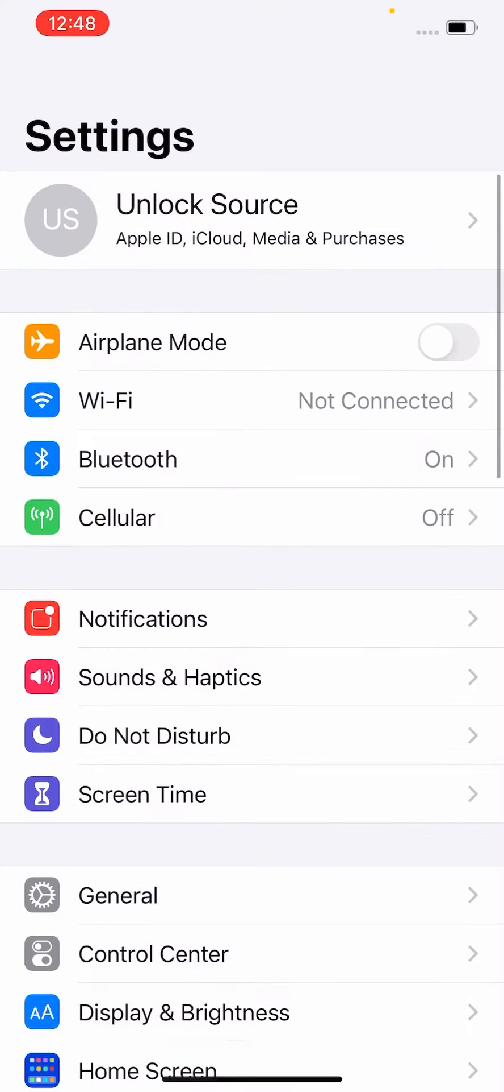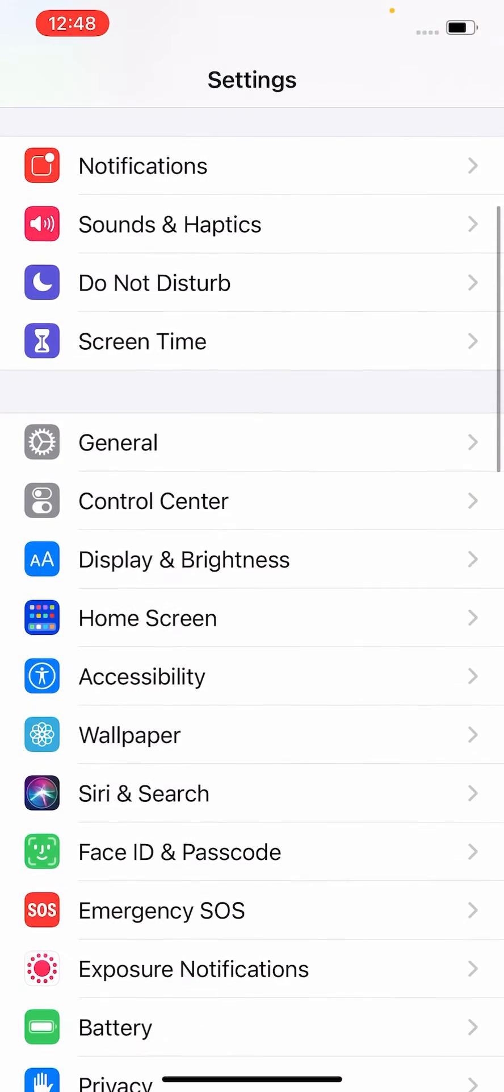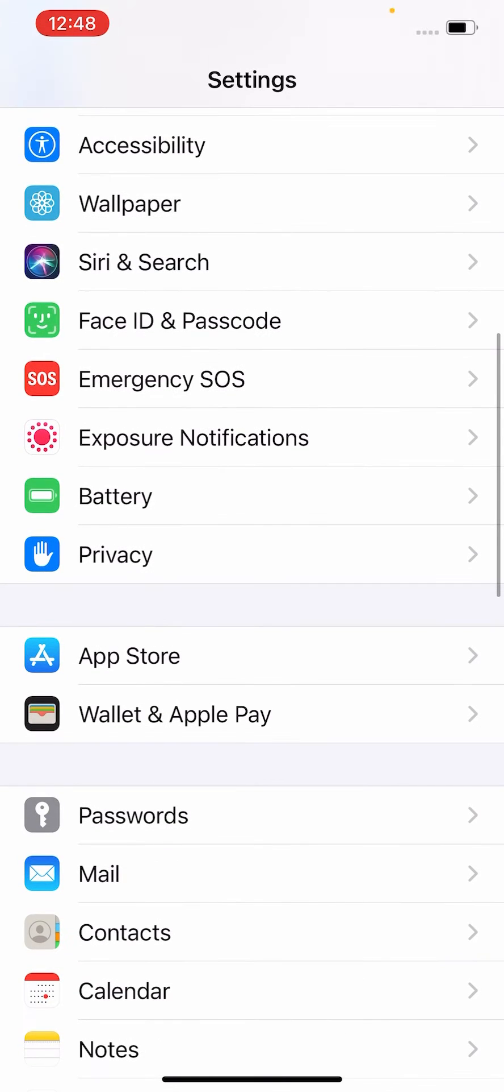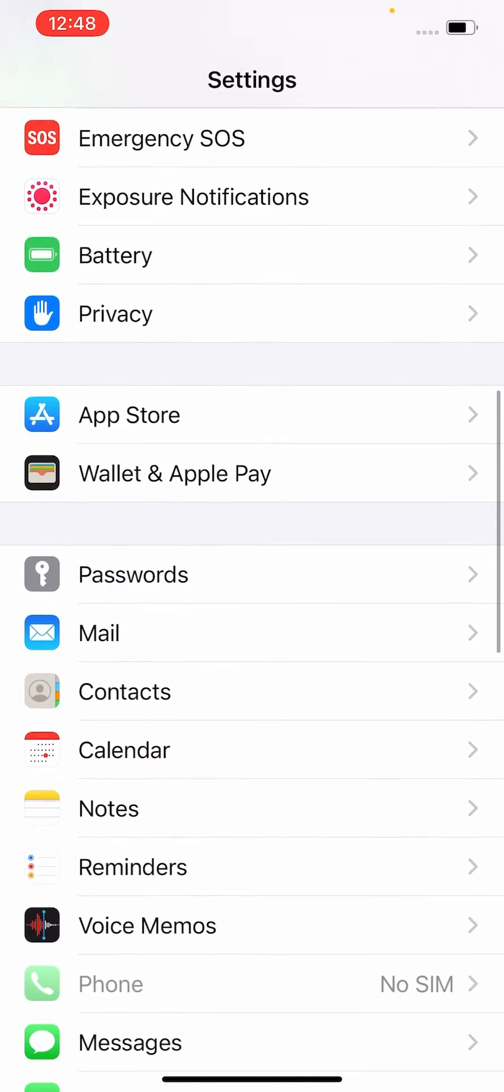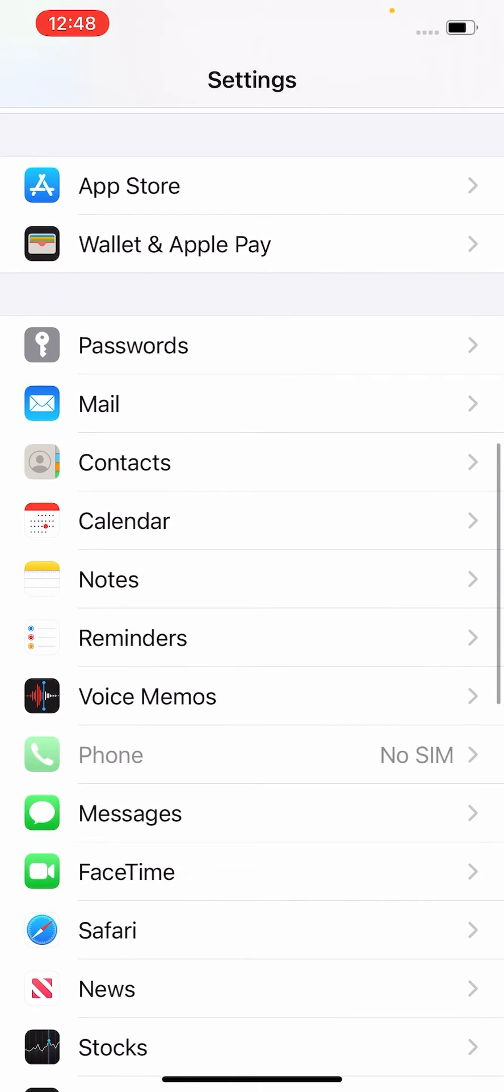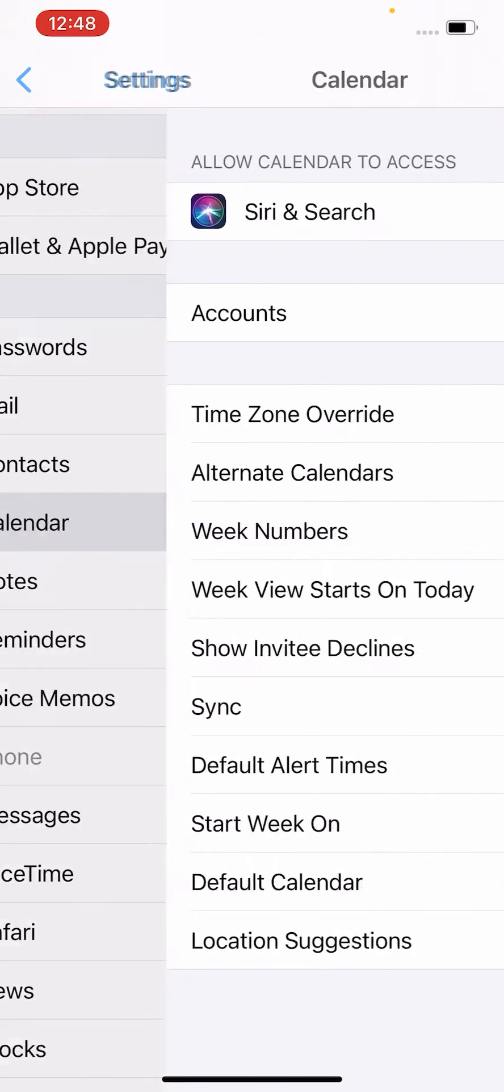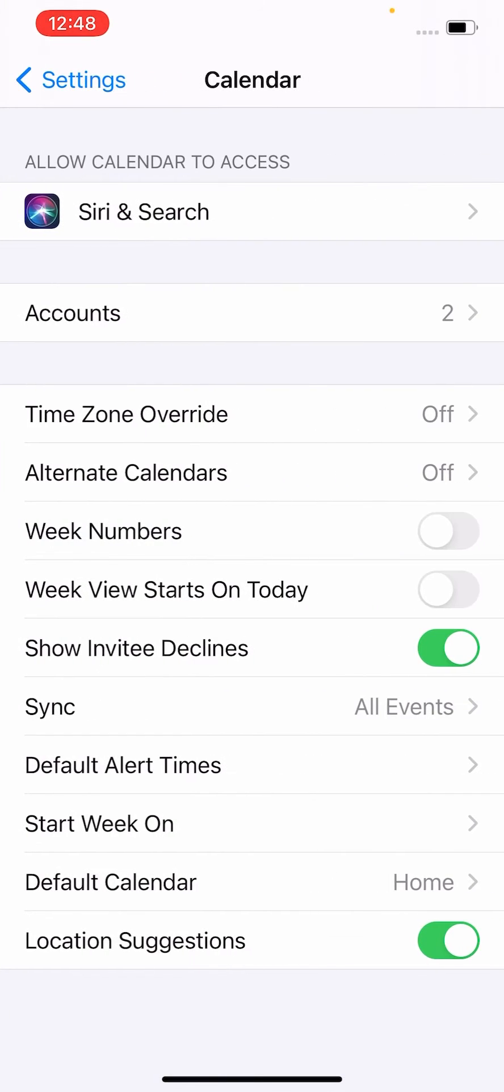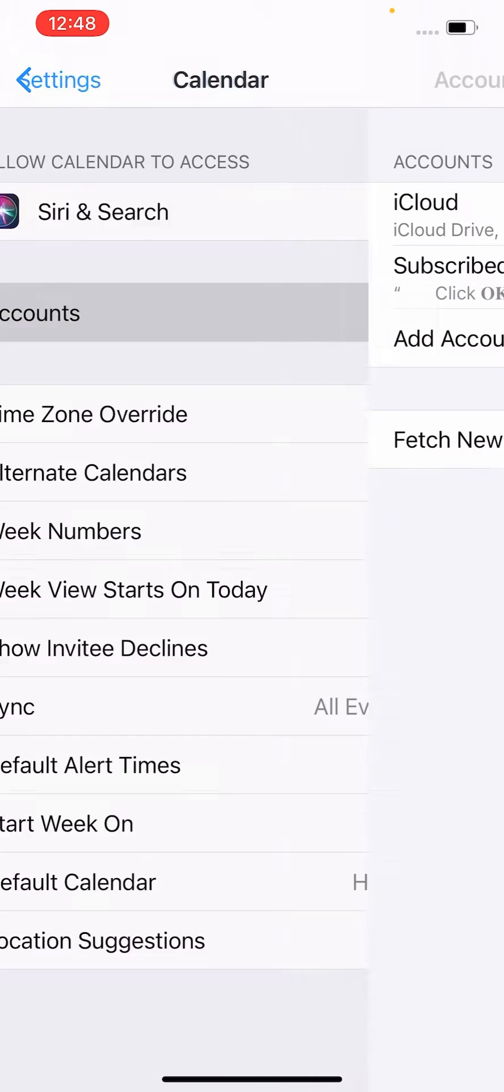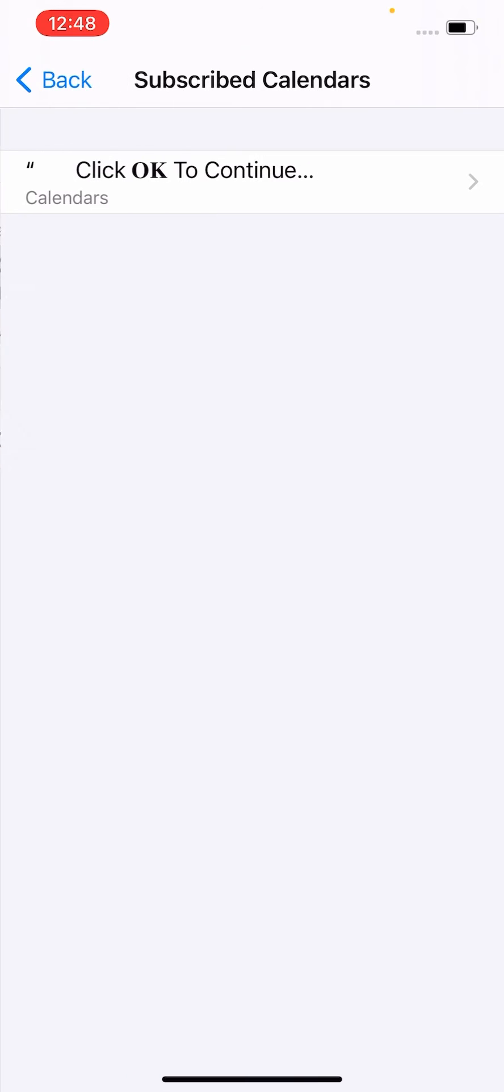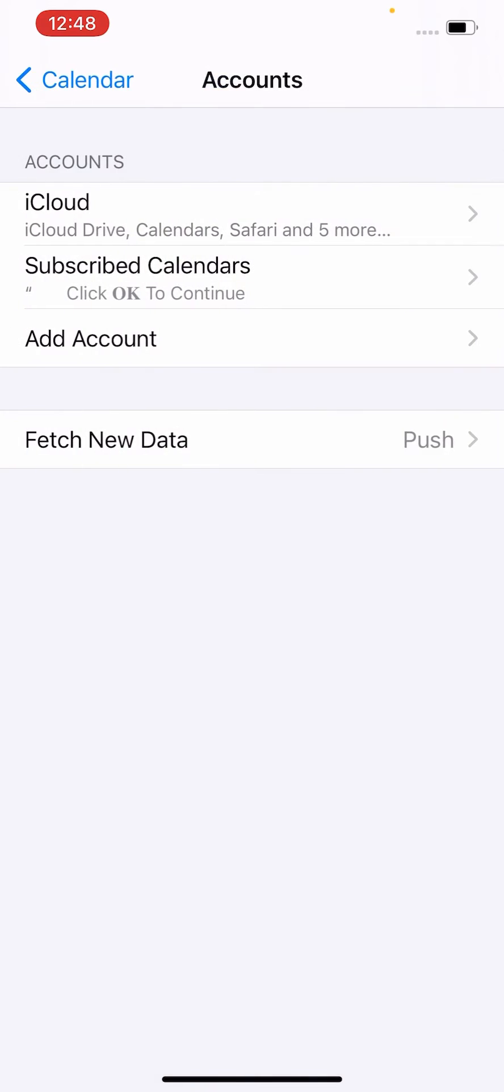Open Settings, scroll down and tap on Calendar. Open it and now open the Accounts. As you can see, there is spam calendar virus subscribed in my iPhone.